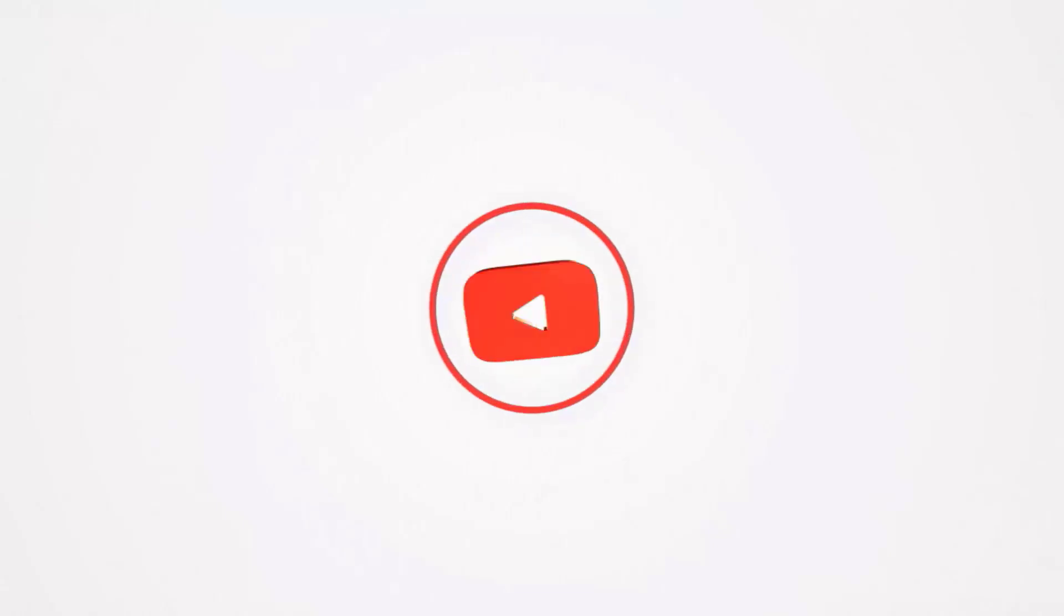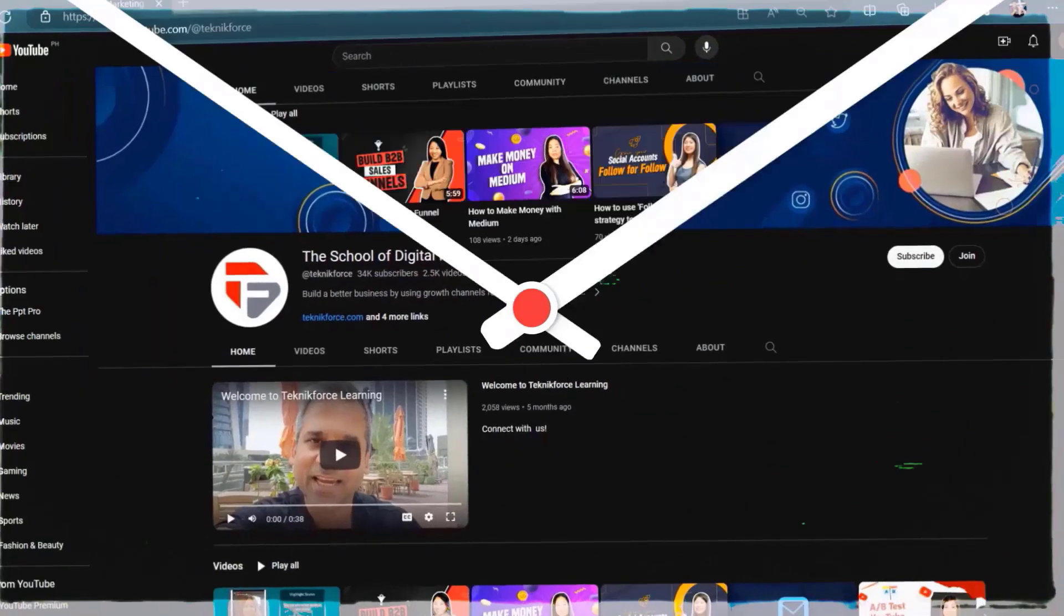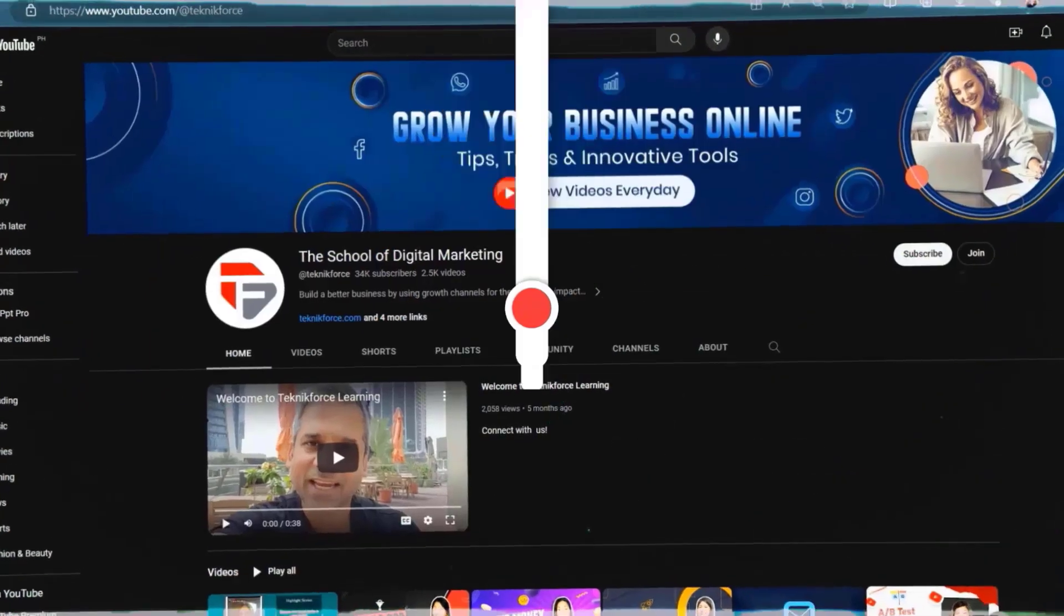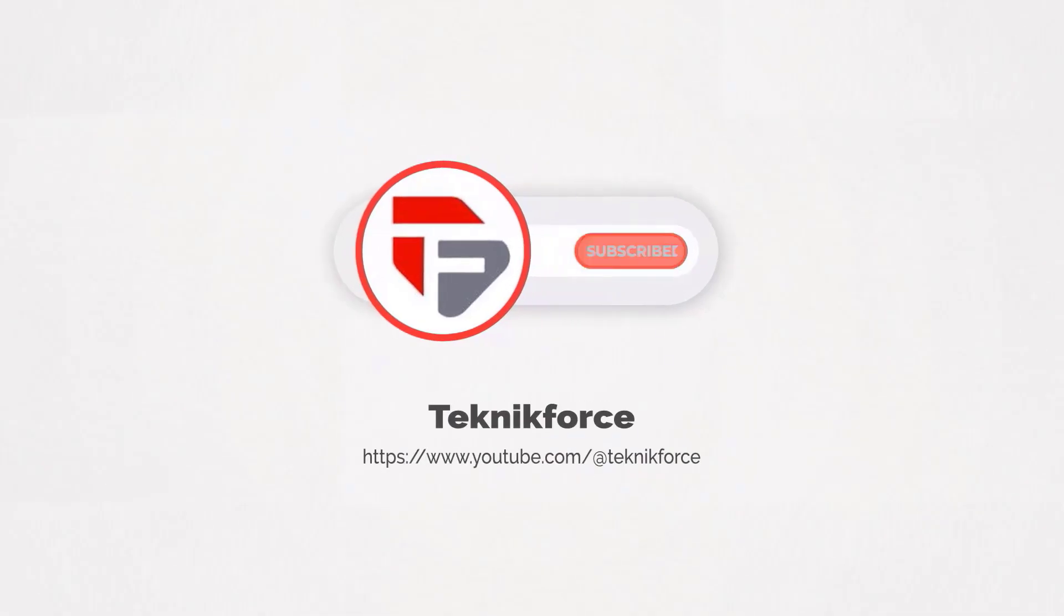Welcome to our channel. We are TechnicForce and we help grow your business online. Please hit the subscribe button to get more updates.